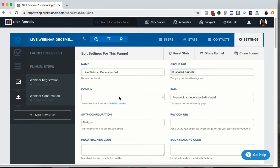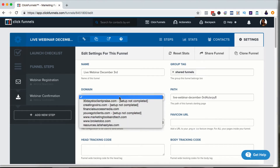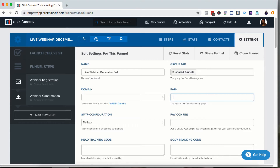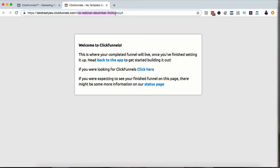If you have a custom domain already set up in your ClickFunnels account, you can use the dropdown to select it. If not, the only thing you really want to change is the path. So if you don't want it to be called Live Webinar December 3rd, and you just want it to be called Live, for example, that's how you would change it. That means when you click to visit your funnel URL, it's not going to say Live Webinar December 3rd — it's going to say Live.